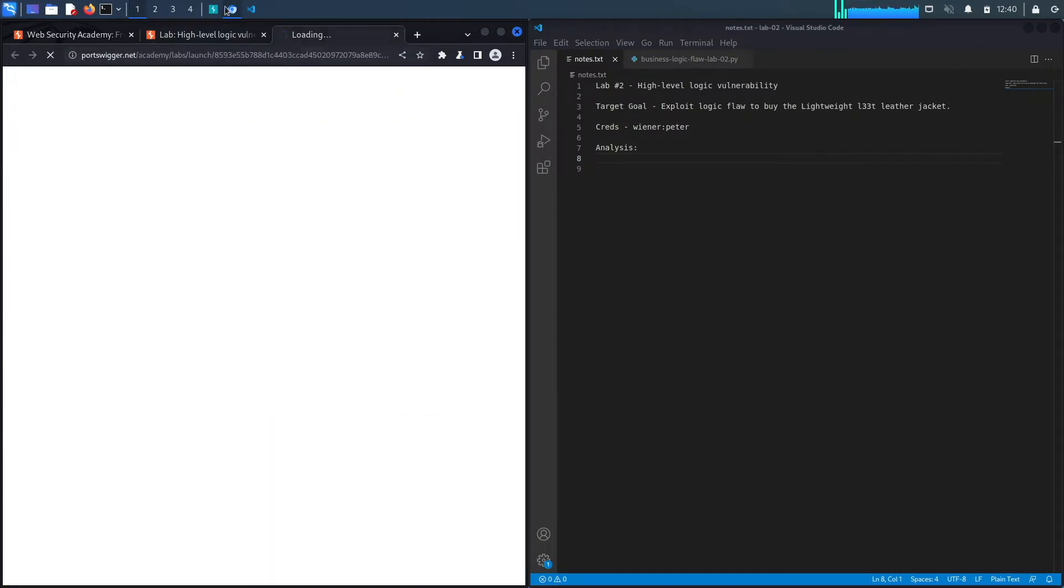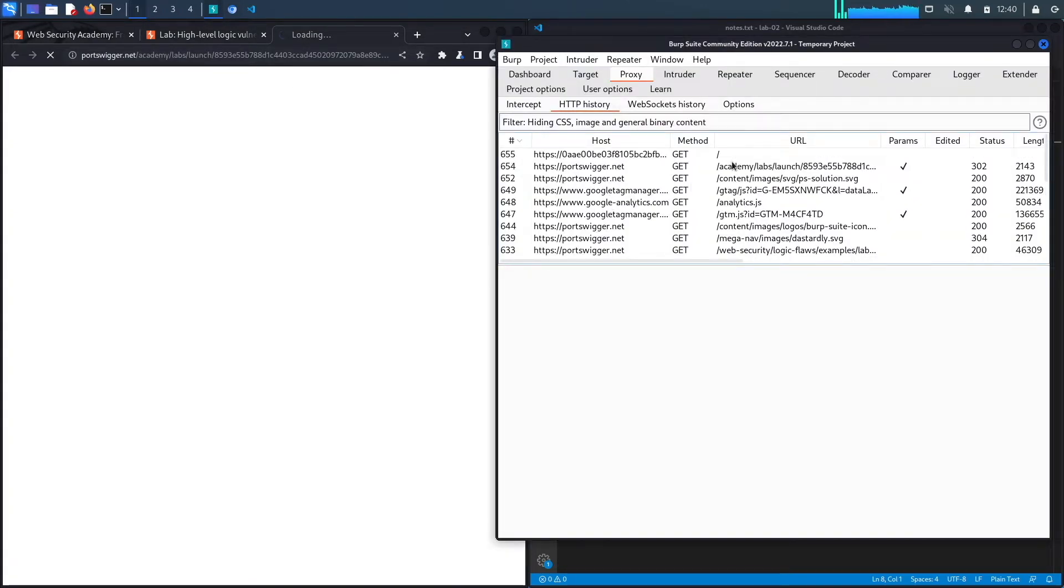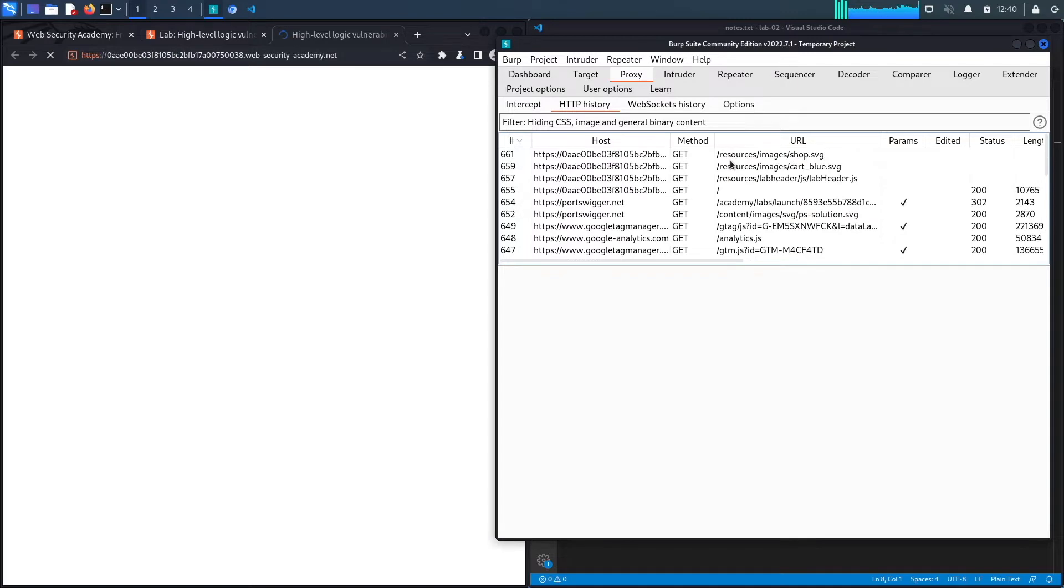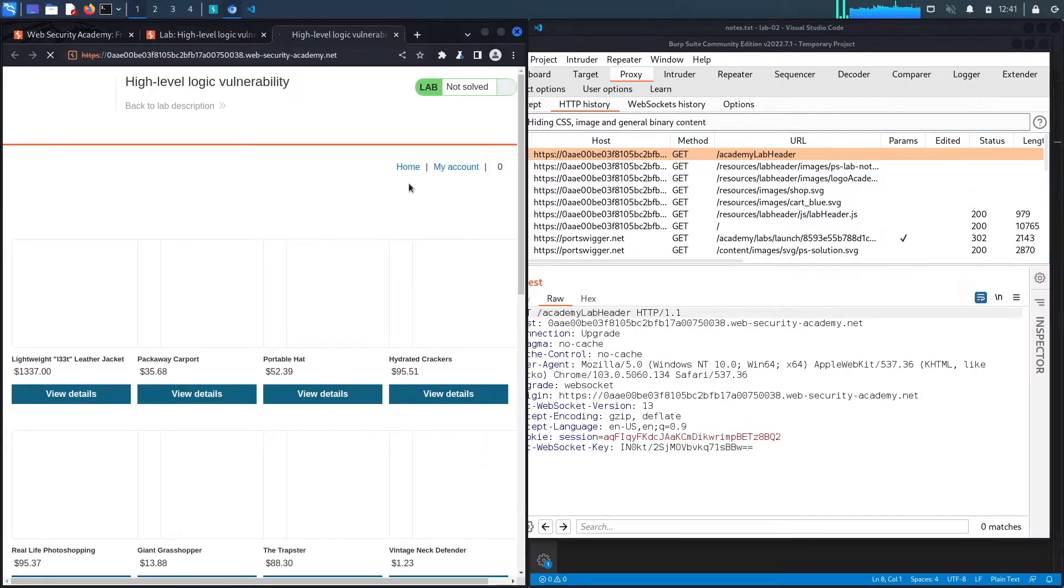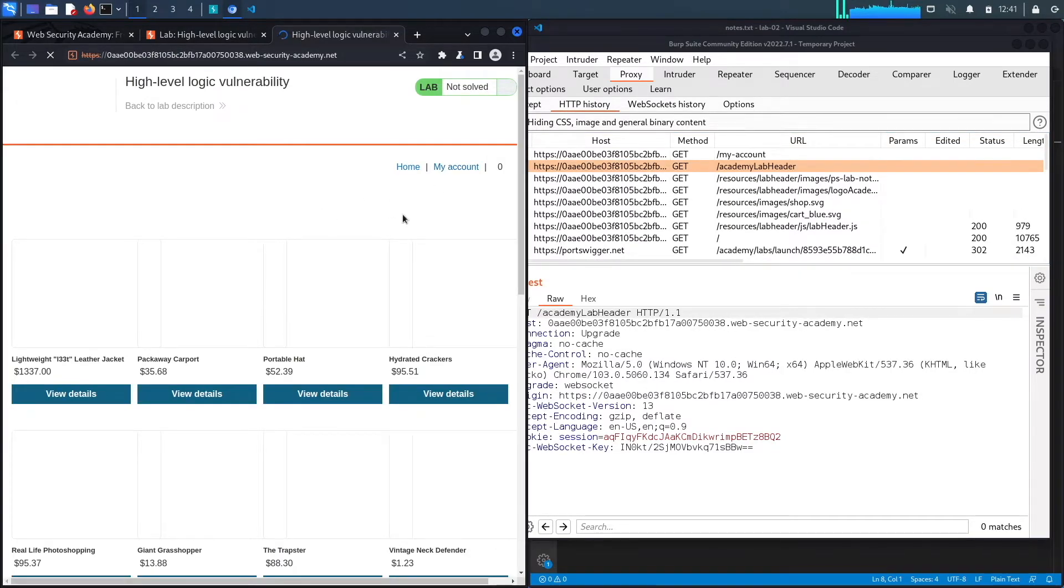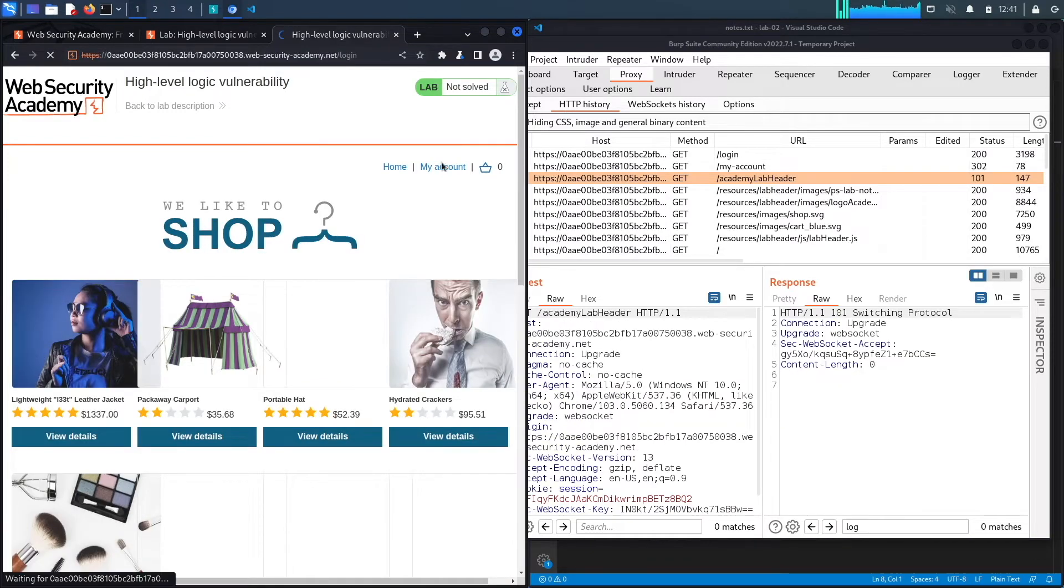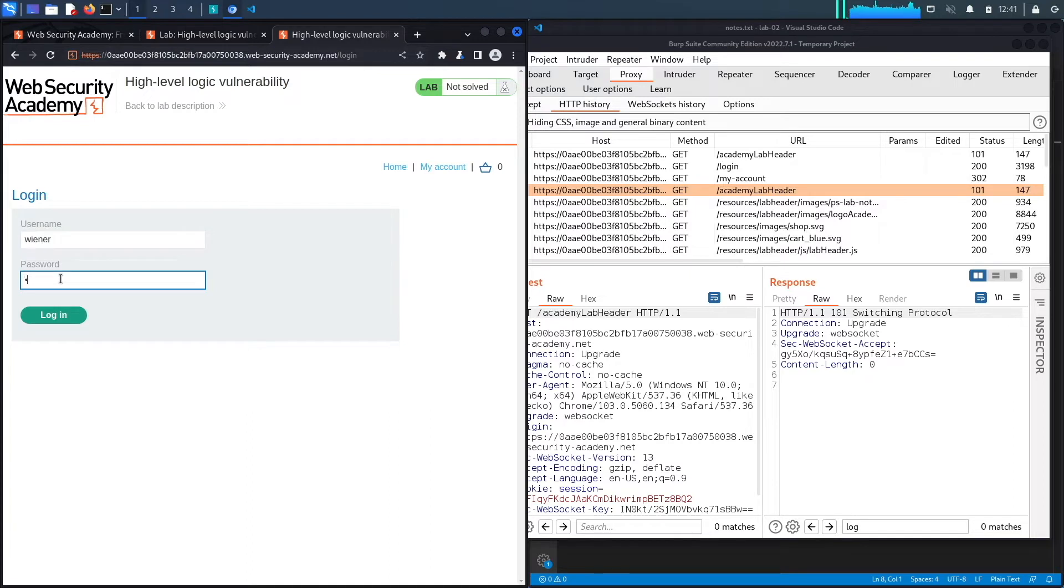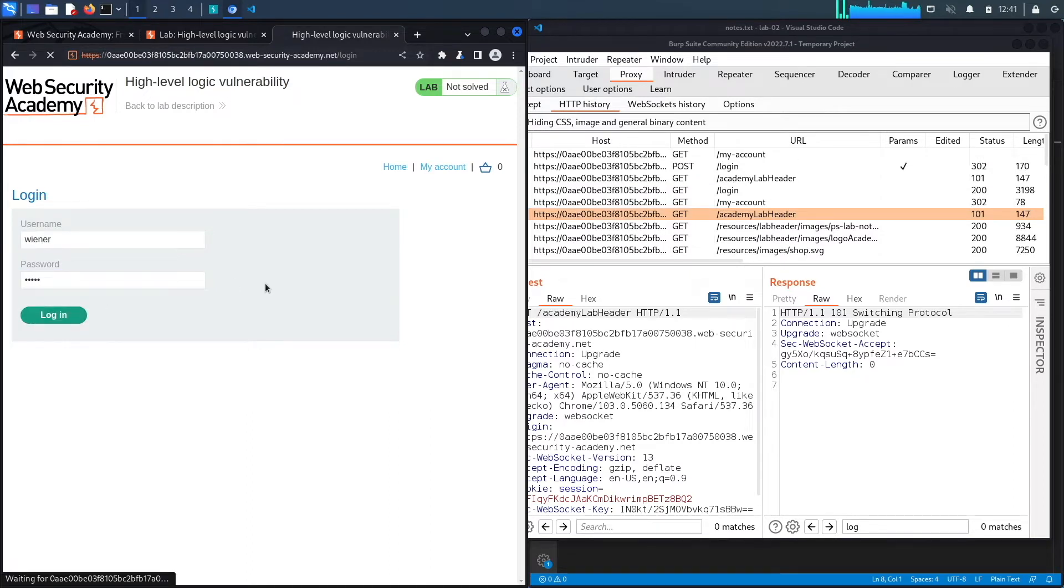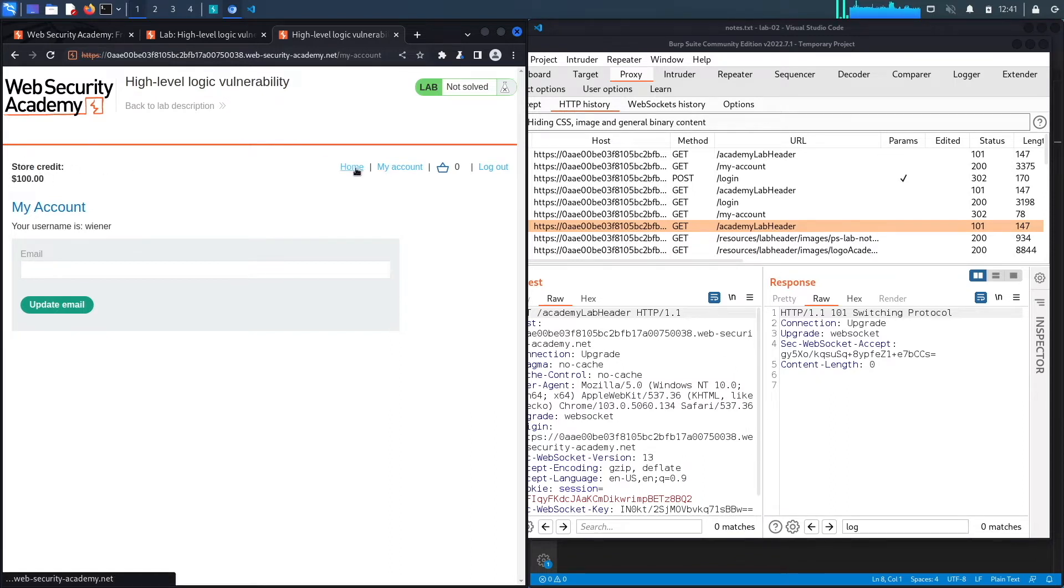Notice this is the built-in browser in Burp, so all my requests are already being recorded in my Burp proxy. The first thing I'm going to do is click on my account and log in as the user that we were given. The password was Peter. Looks like we have store credit of $100, just like with the previous lab.